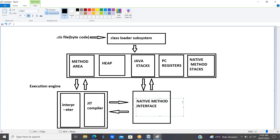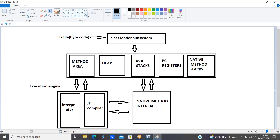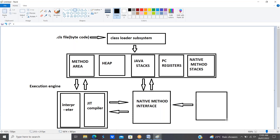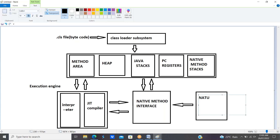From the native method interface, we connect to the native method library. This is the JVM architecture.